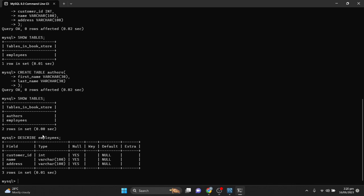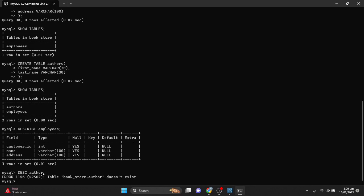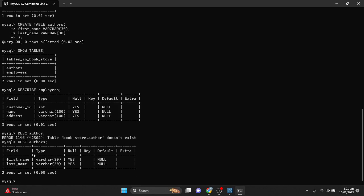You can also use the shorthand DESC instead of DESCRIBE. Let's use DESC authors to inspect the authors table. Make sure to type the table name correctly to avoid errors. The output shows first_name as VARCHAR(30) and last_name as VARCHAR(30) — exactly what we set when creating the table.